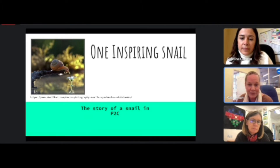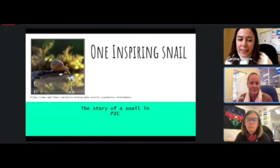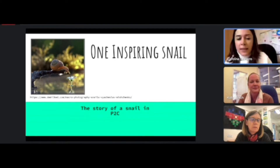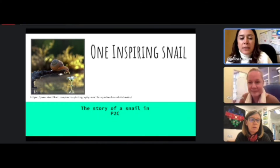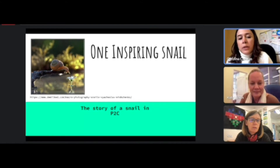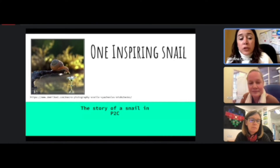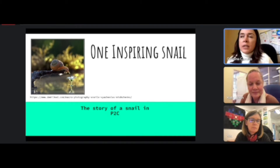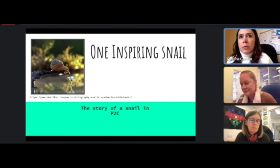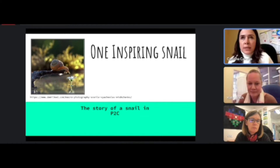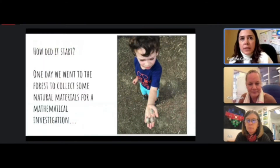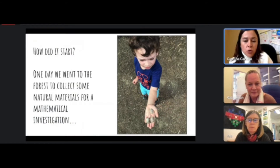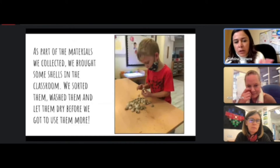Thank you, Kate. It started basically at the beginning of the year when we started going to the forest right next to the classroom, looking for natural materials to bring into our classroom and doing some activities. Children brought shells, rocks, twigs, leaves, and different things back to the classroom. We started to sort them — the idea was to do a mathematical investigation using those materials, looking into sorting.